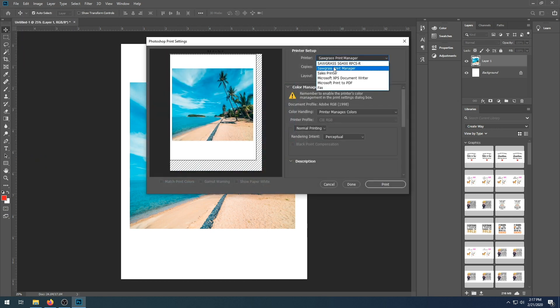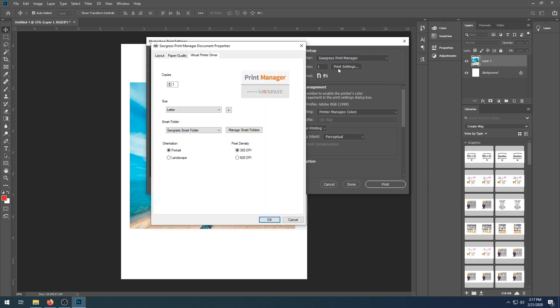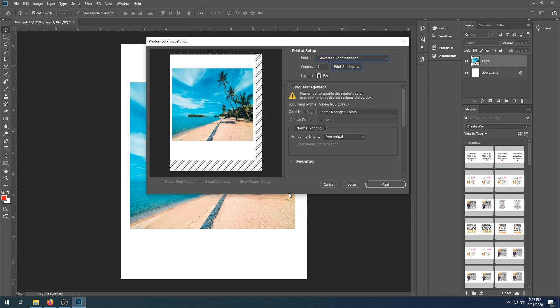We're going to check our print settings. Make sure that everything looks correct. And then we're going to select OK. Next, we're going to choose print.